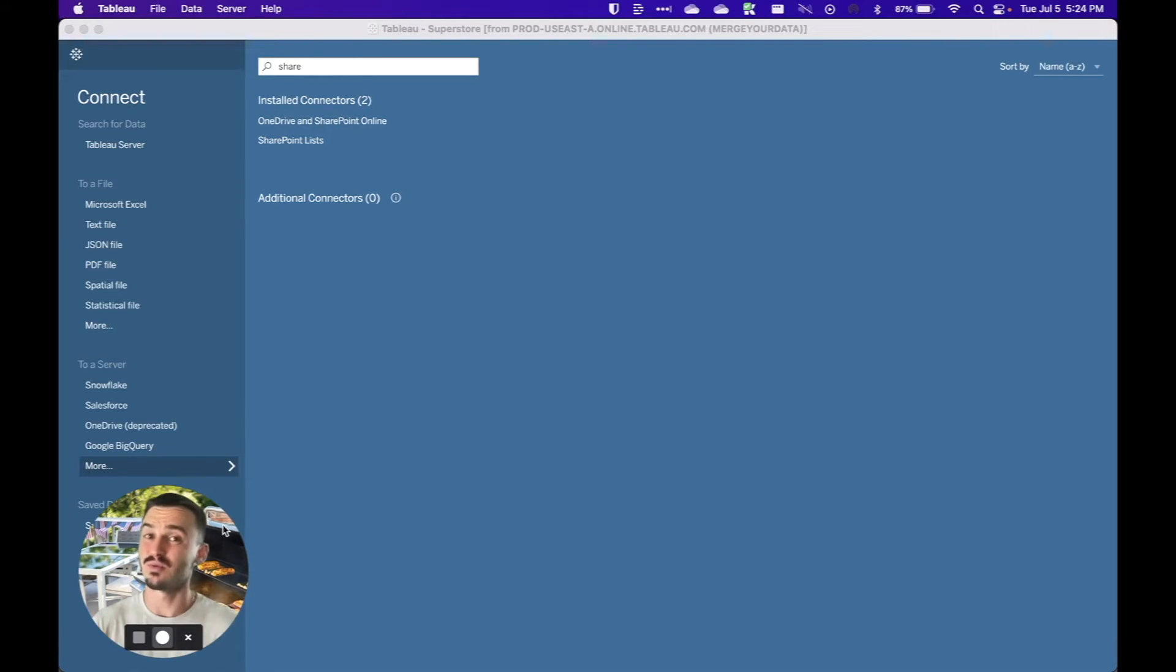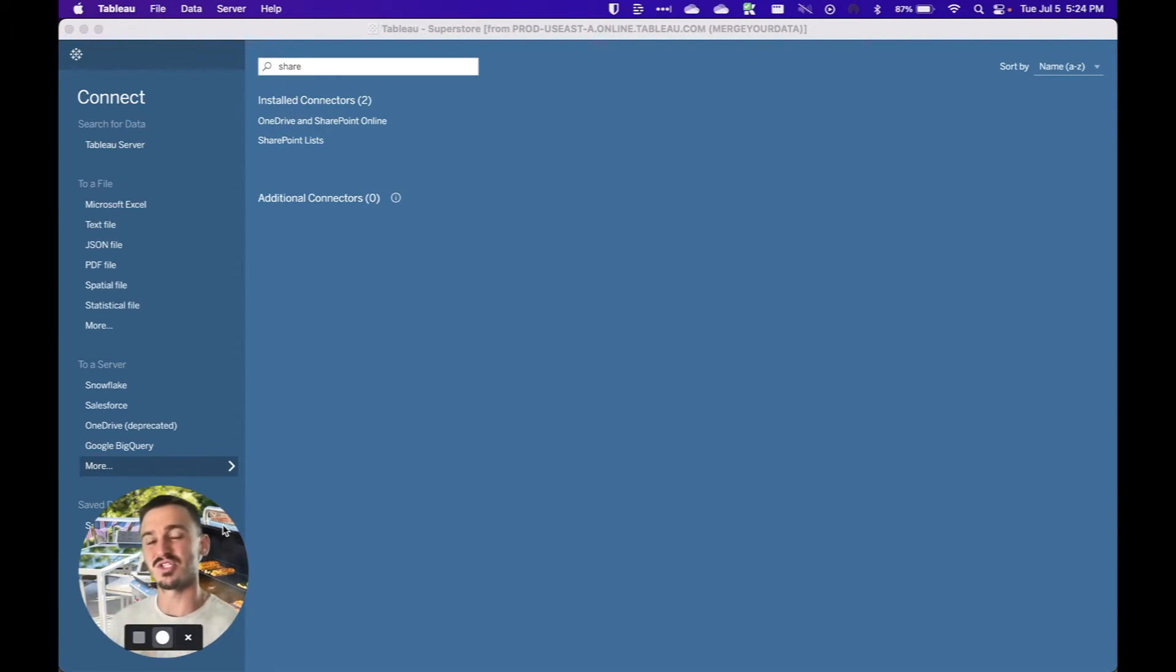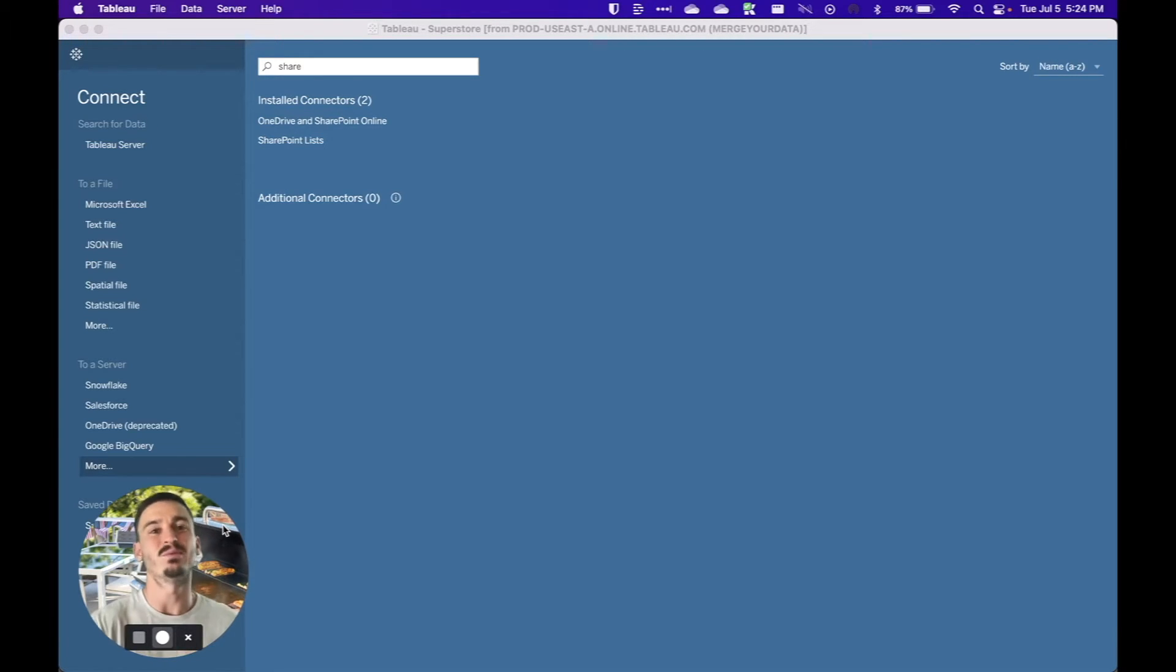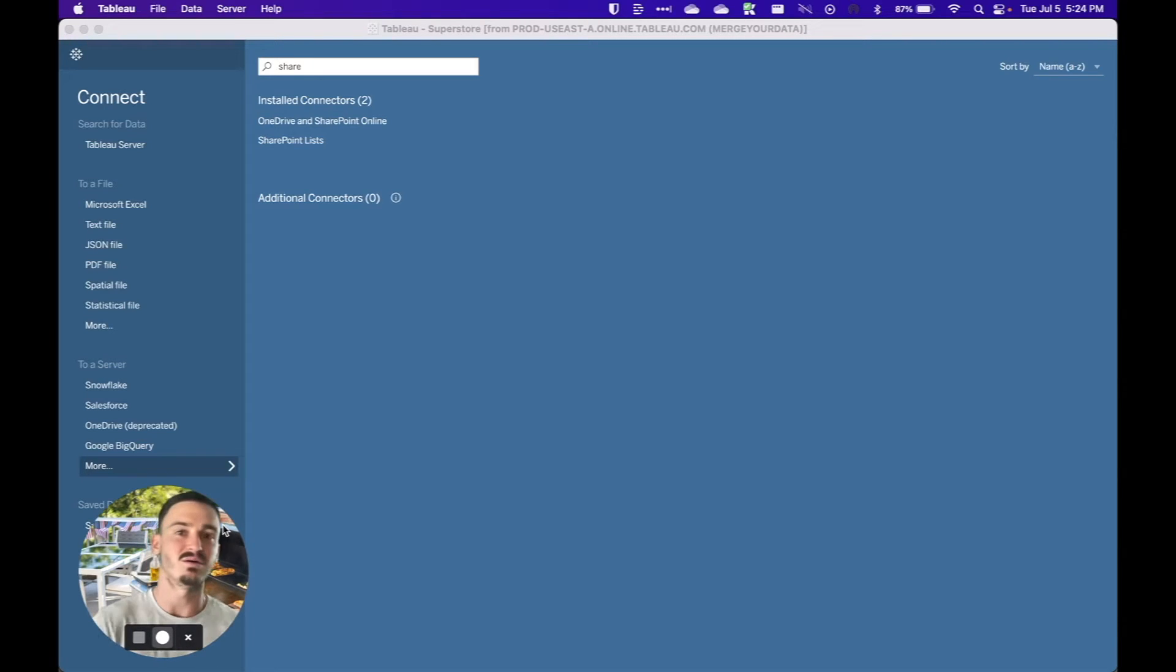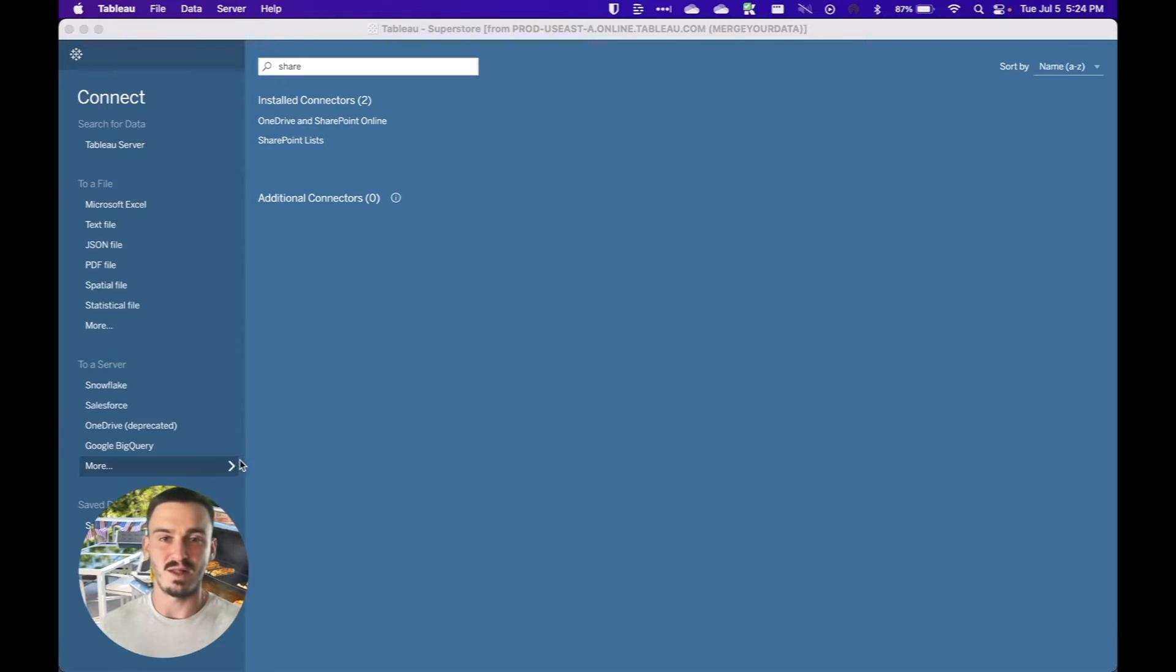So this is a really big deal because a lot of corporations are moving to the cloud environment of Microsoft and that includes using SharePoint online and OneDrive. And so this is a brand new connector that's going to enable you to use the Excel files and whatever other data source files that might be resting on those platforms.